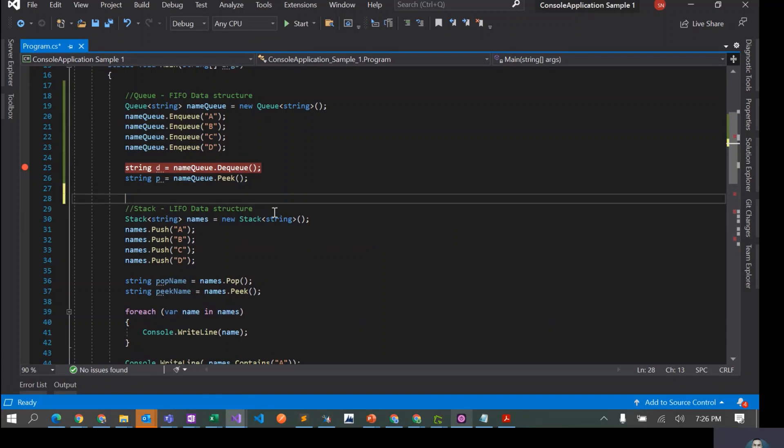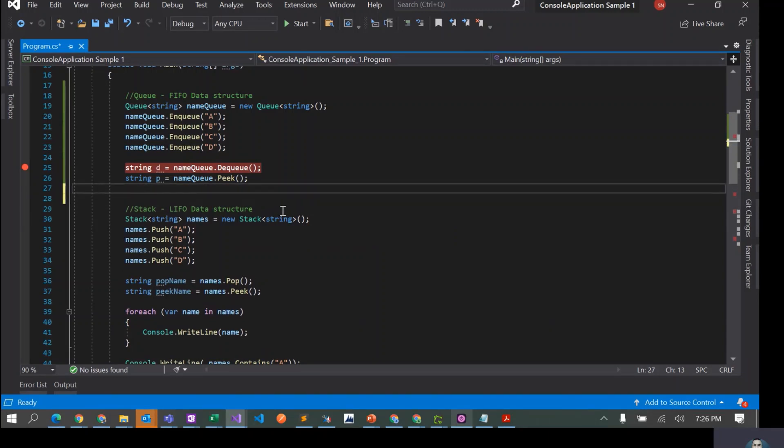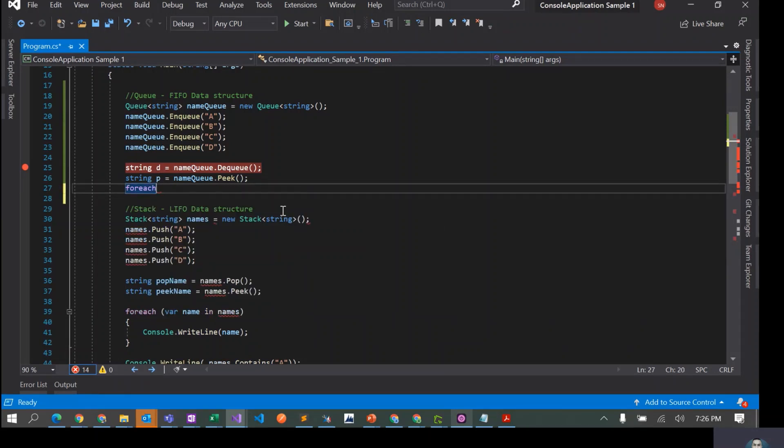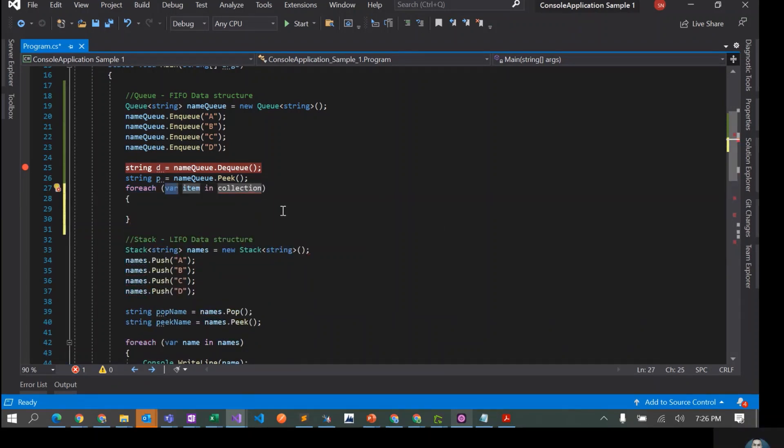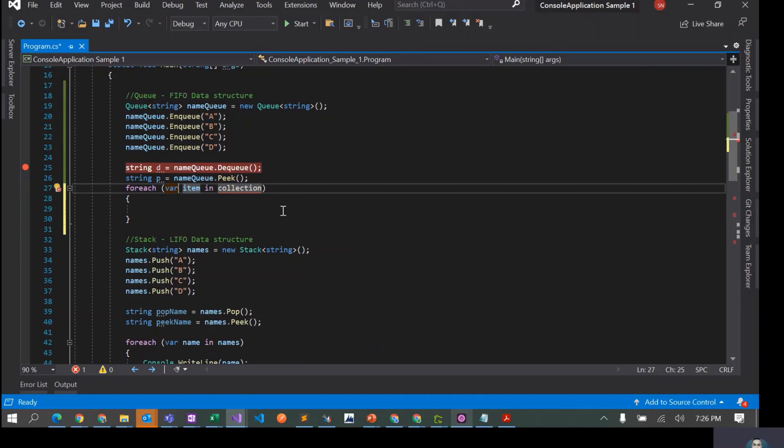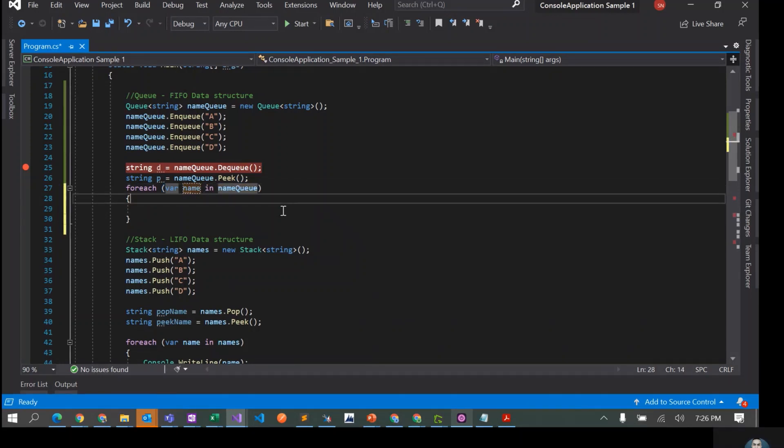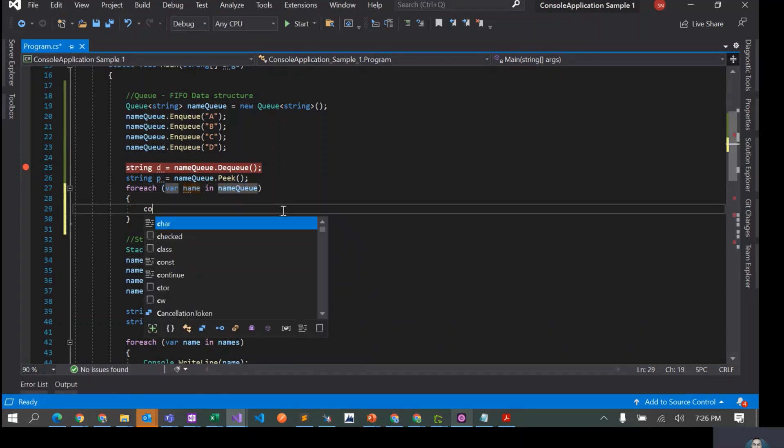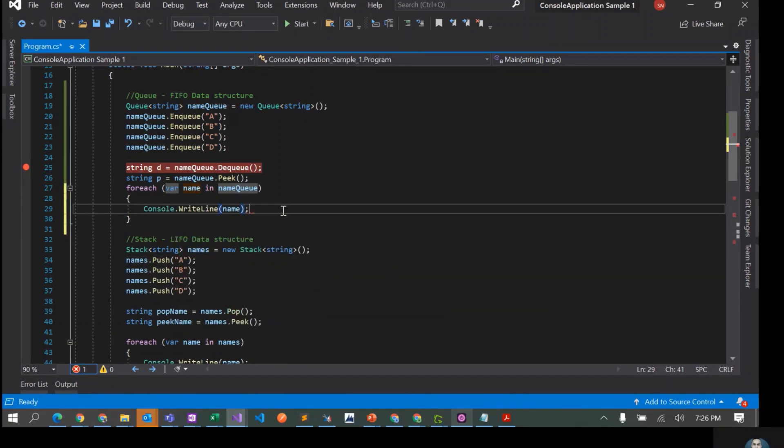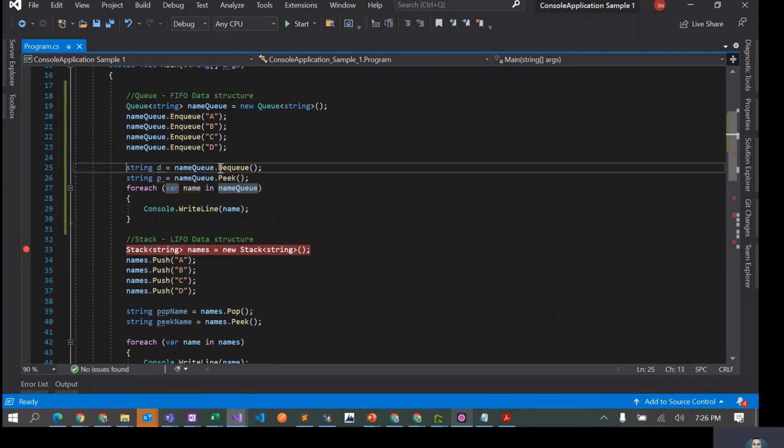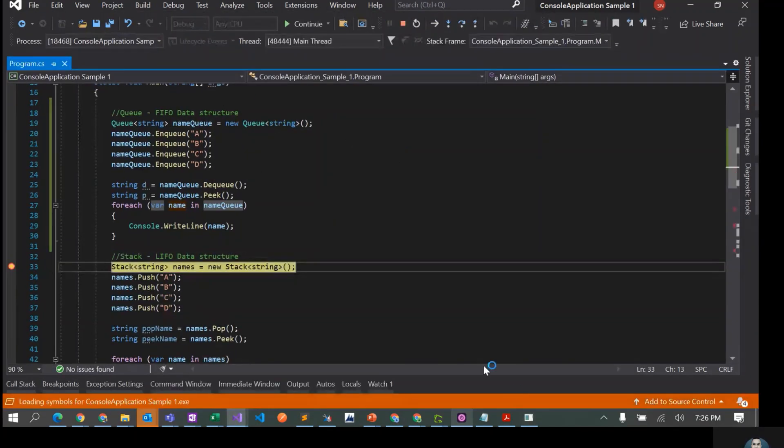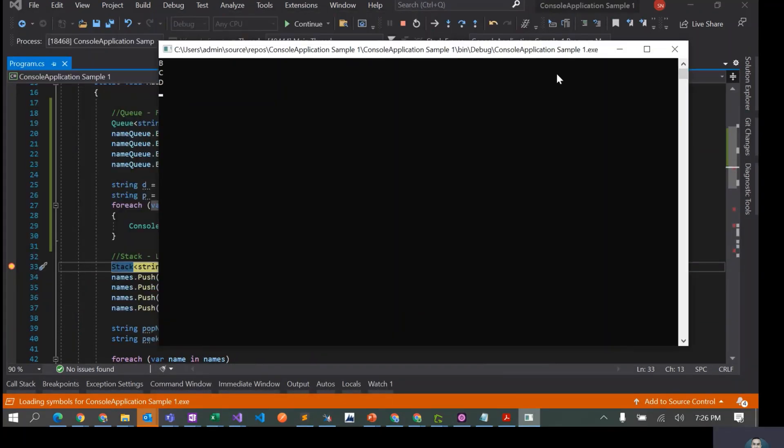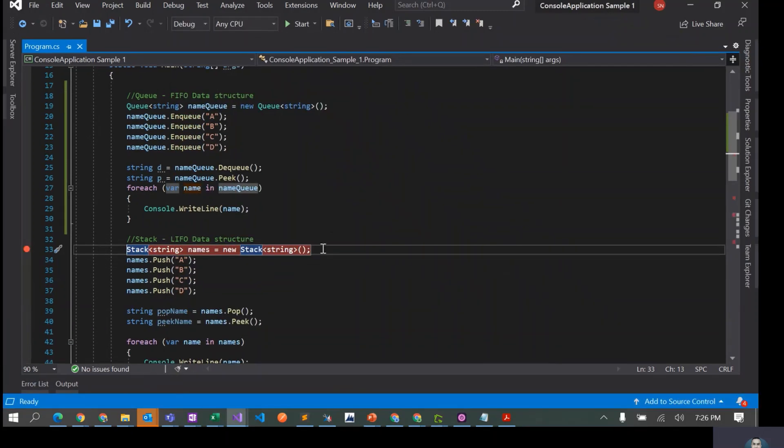The next operation we saw for stacks was we loop through all the elements in the stack. Similarly we can do that here. We can say foreach, var item in nameQueue, console.WriteLine item. This is how we loop. I'll put a breakpoint here. Let's go back to the console. So this has B, C, D because we have dequeued A anyways.